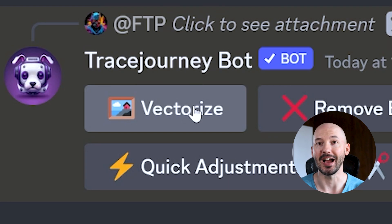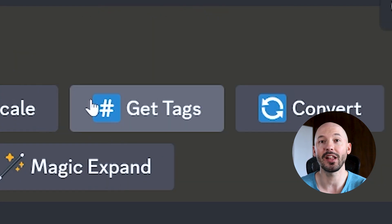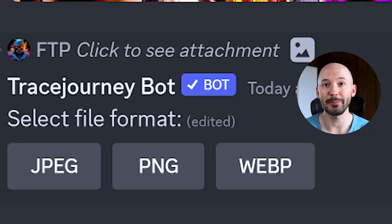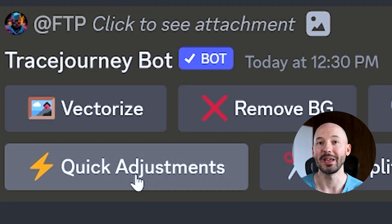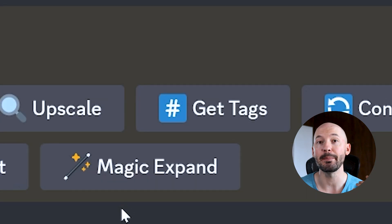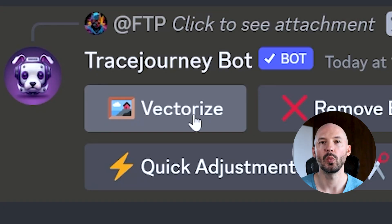We have Vectorize, Remove Background, and Upscale. You can get relevant hashtags — that one doesn't work that well. You can convert the picture into a JPEG, PNG, or a web file. You can also make some quick adjustments, upload a grid and split it, or you can magically expand the canvas. Let's go through all of them and see what they do.